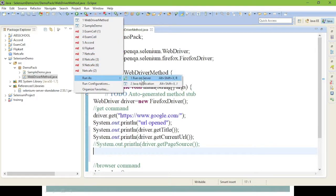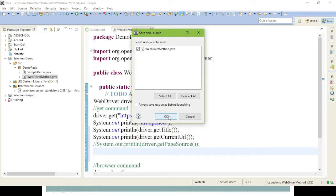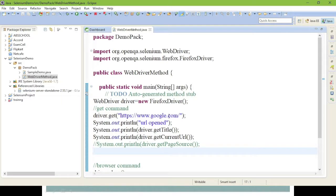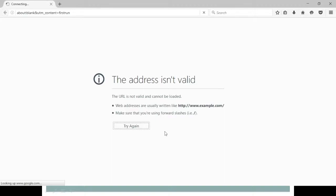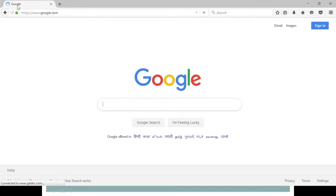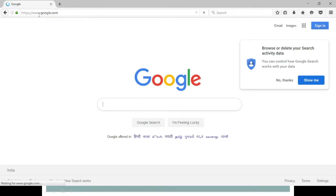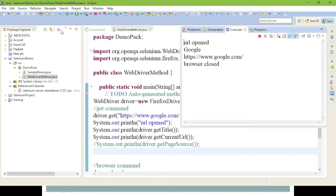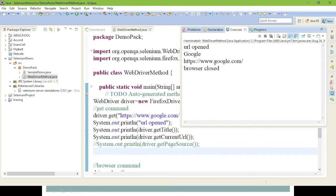Now let's execute. Give Run, select the class, and run as Java Application. Firefox will open, then Google page loads. The title will be fetched and printed to your console, and next the current URL. You can see in the console: 'URL open', title 'Google', and current URL 'http://www.google.com'.